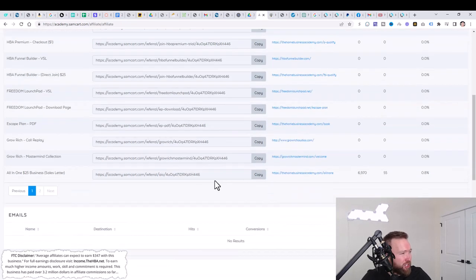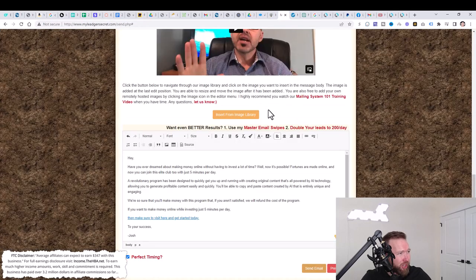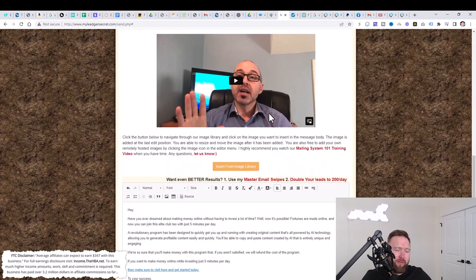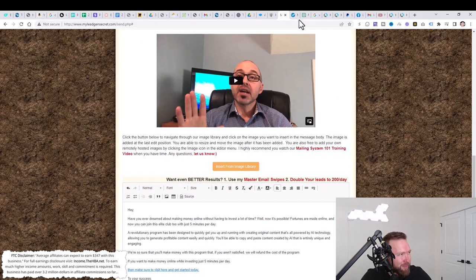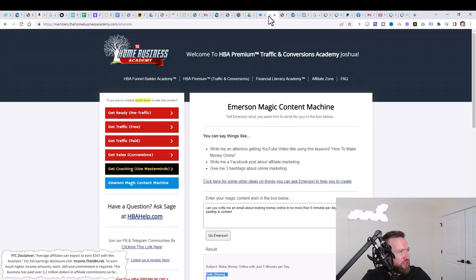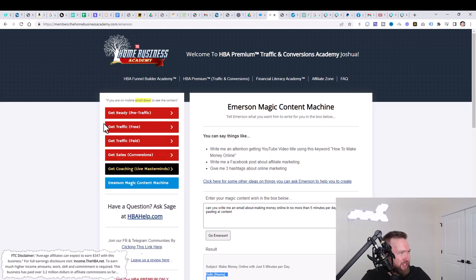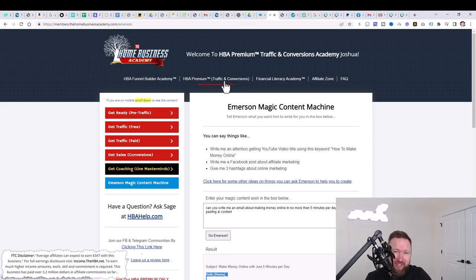So it really is at this point, getting as much eyeballs to your affiliate links as possible through email marketing, through Facebook marketing, YouTube marketing, Instagram, TikTok. But again, take it one at a time and follow my series and begin to train yourself on these different traffic strategies in the HBA premium section. Thank you so much for watching this video and we will see you tomorrow in the next part of the series. Take care.